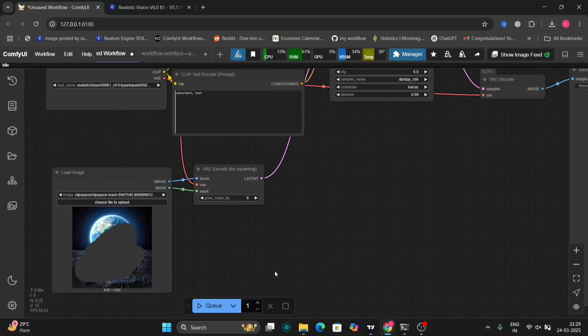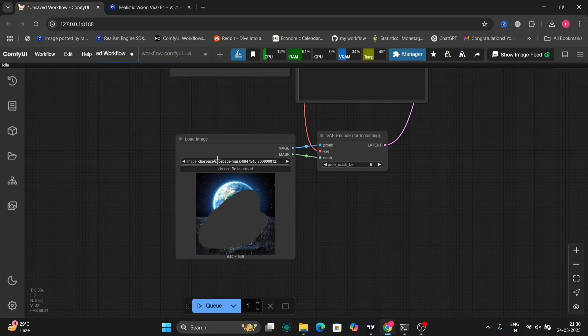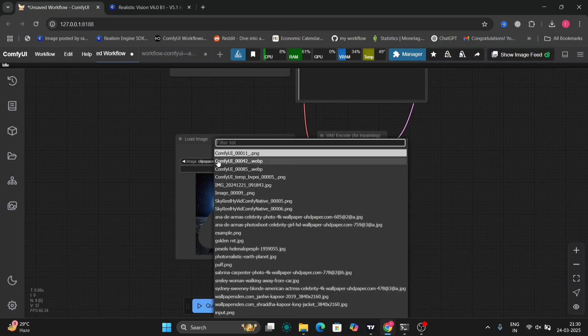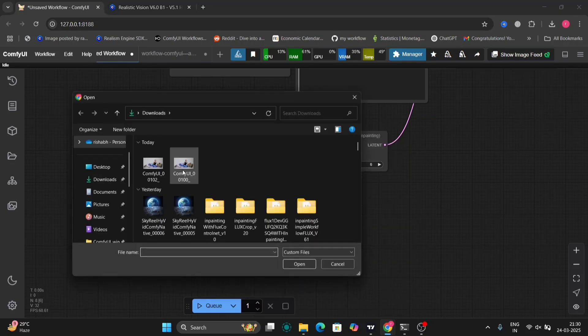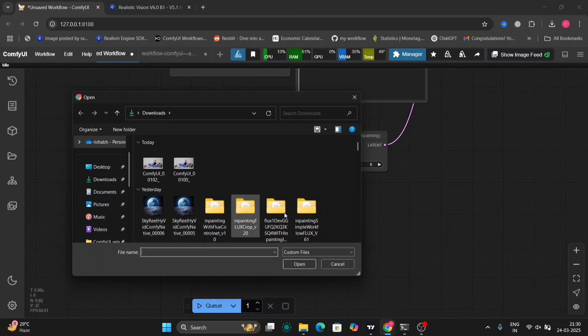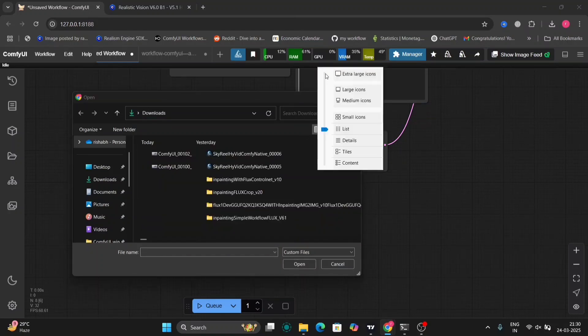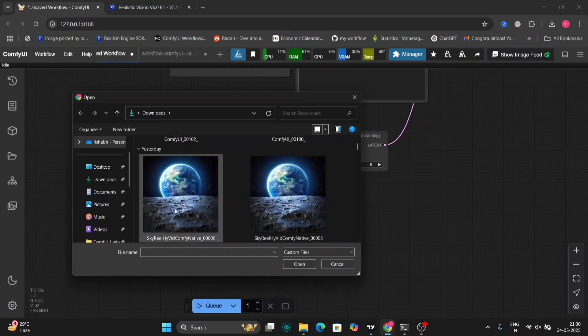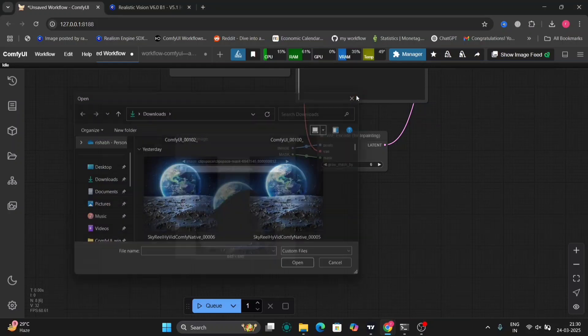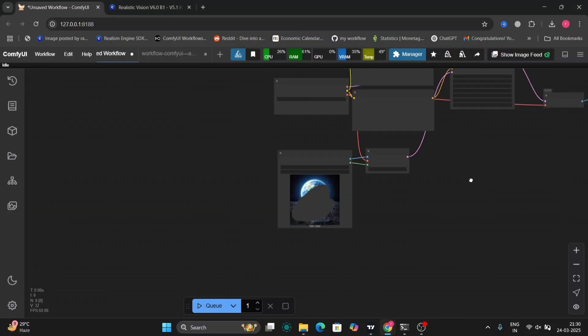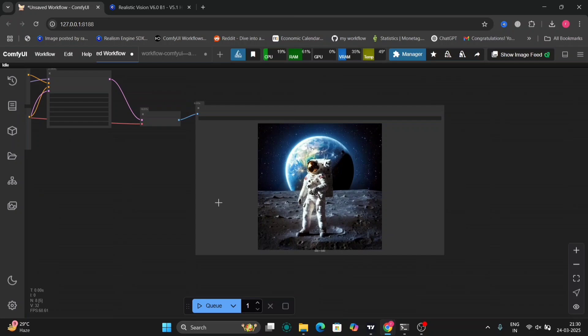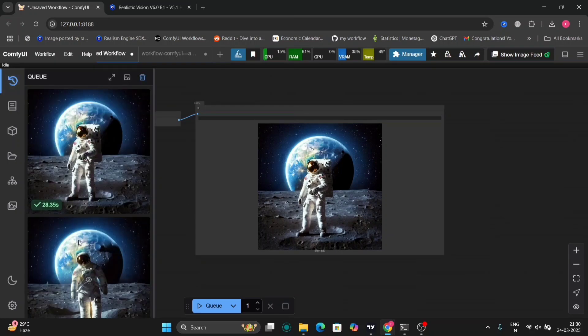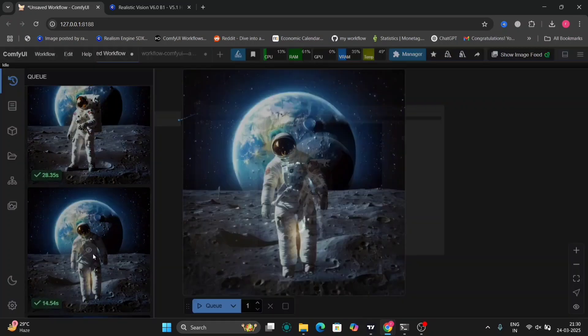Now I'll give another example. So this is the photo. Wait, let me show you what is the photo. As you can see, this is the photo. Now I'm going to add an astronaut in the photo.